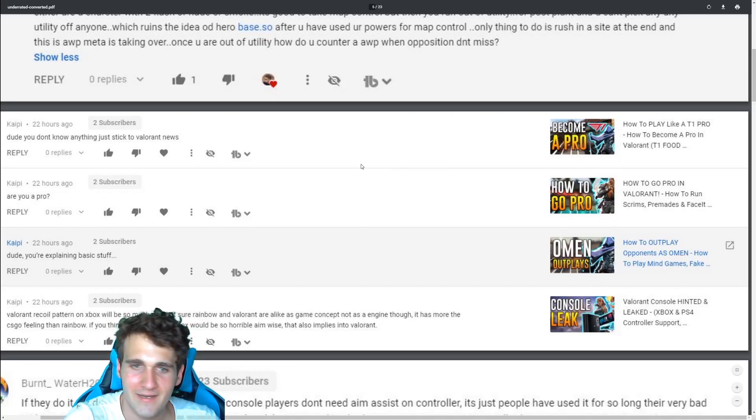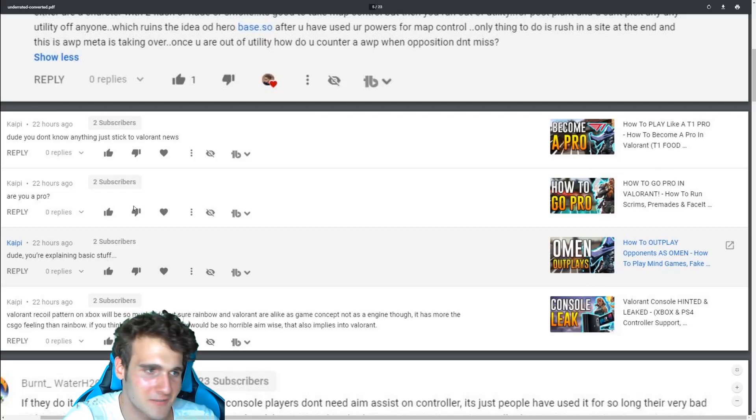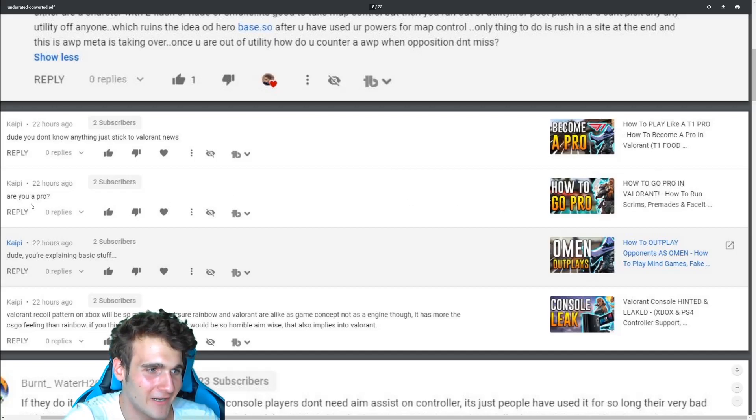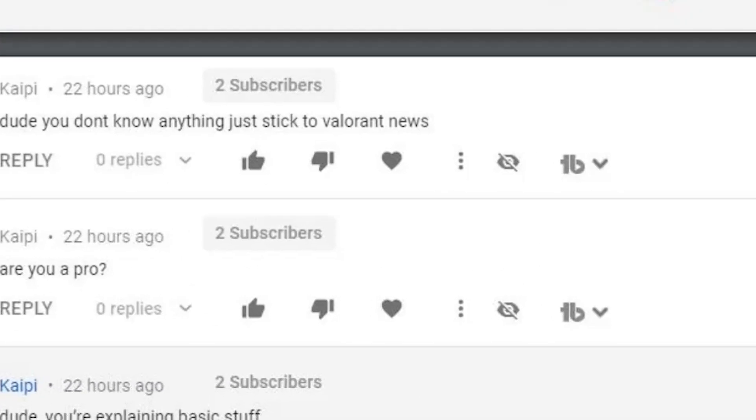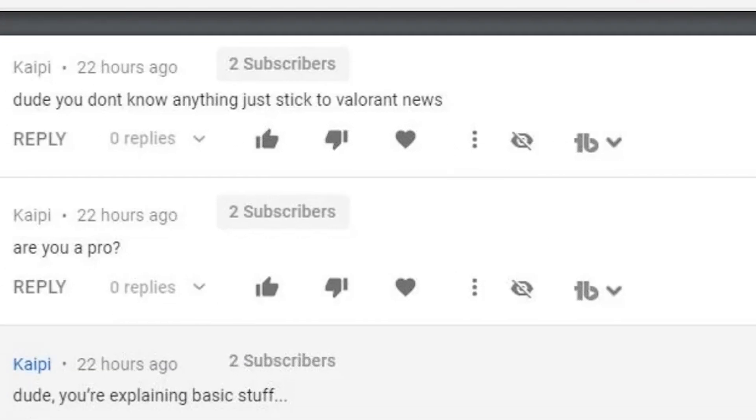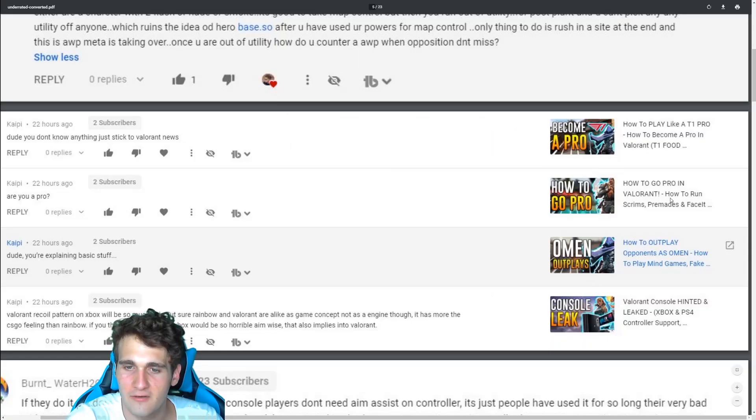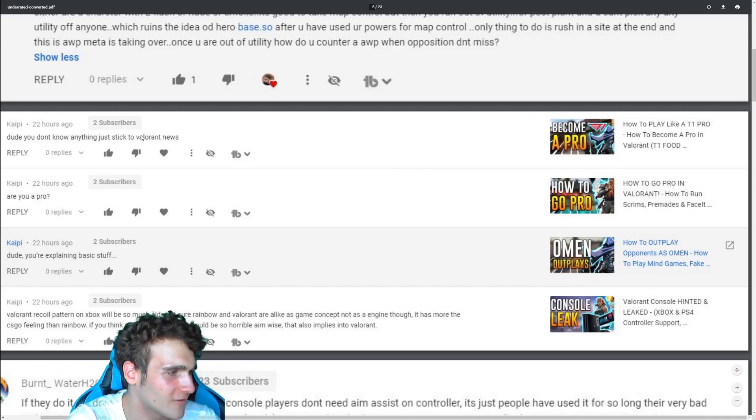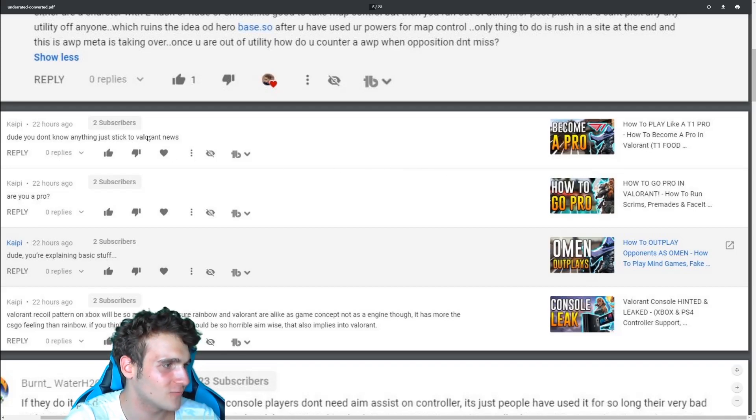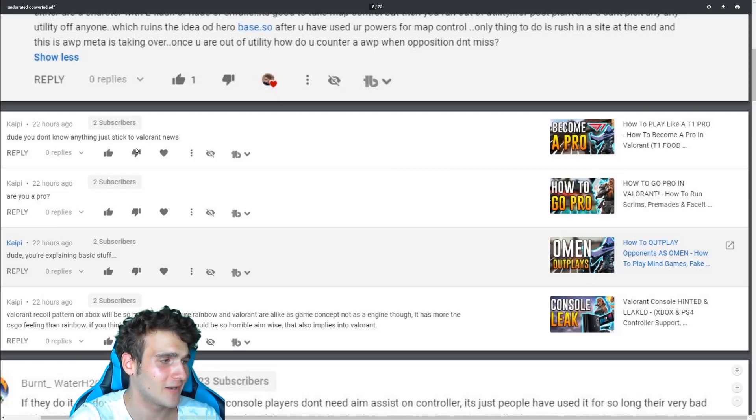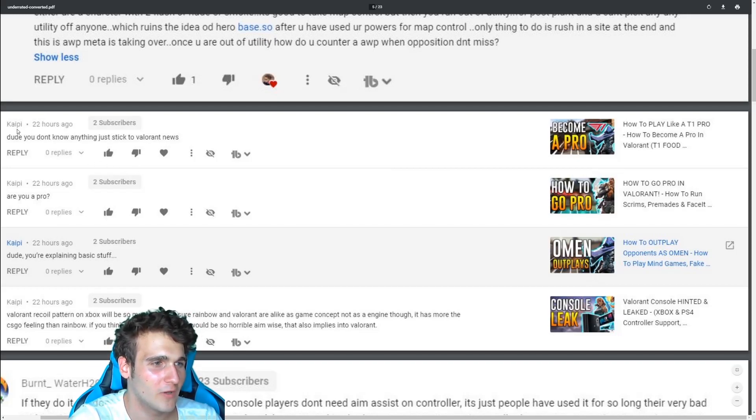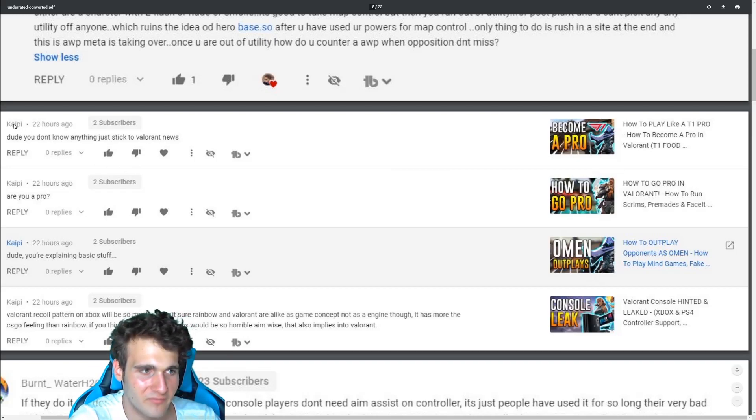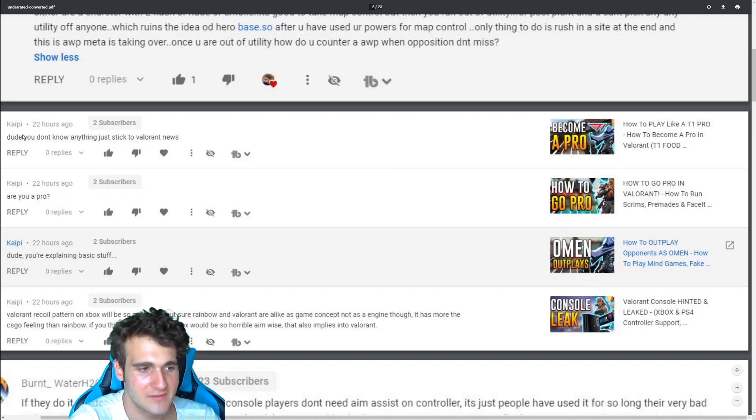And then he goes on each video, he goes more offensive. Are you a pro? Because I made how to go pro in Valorant, of course. Dude, you don't know anything. Just stick to Valorant news. And that's when he left. That's when he left my channel. One like equals one rip for Kaipi. Seriously.